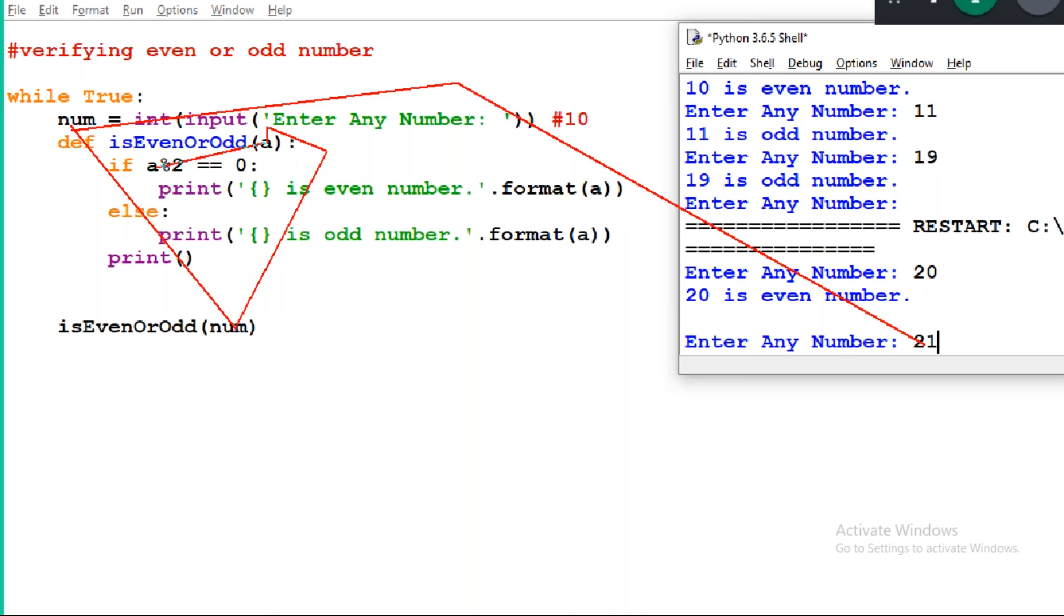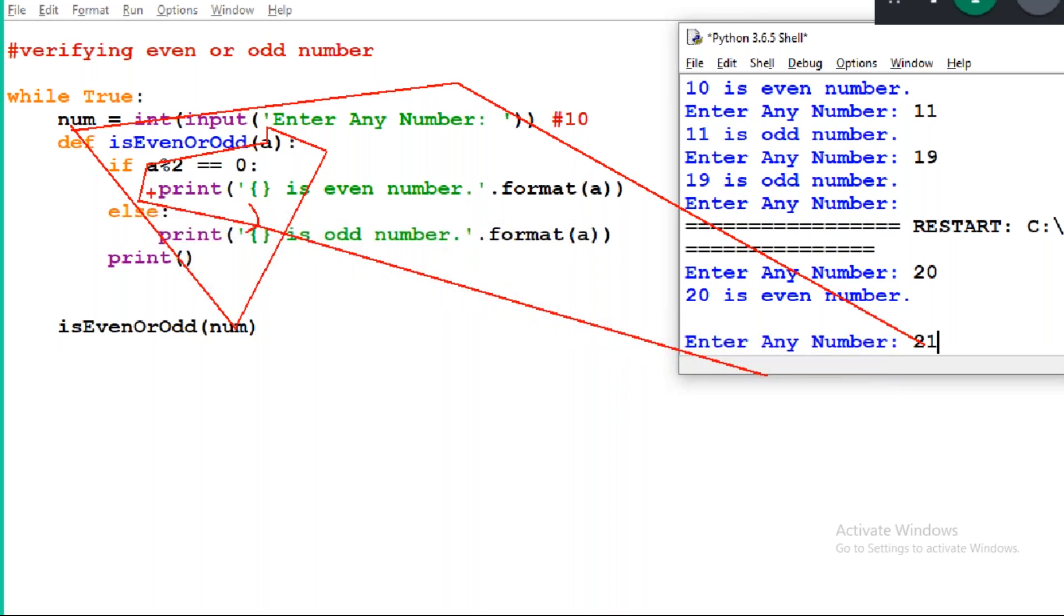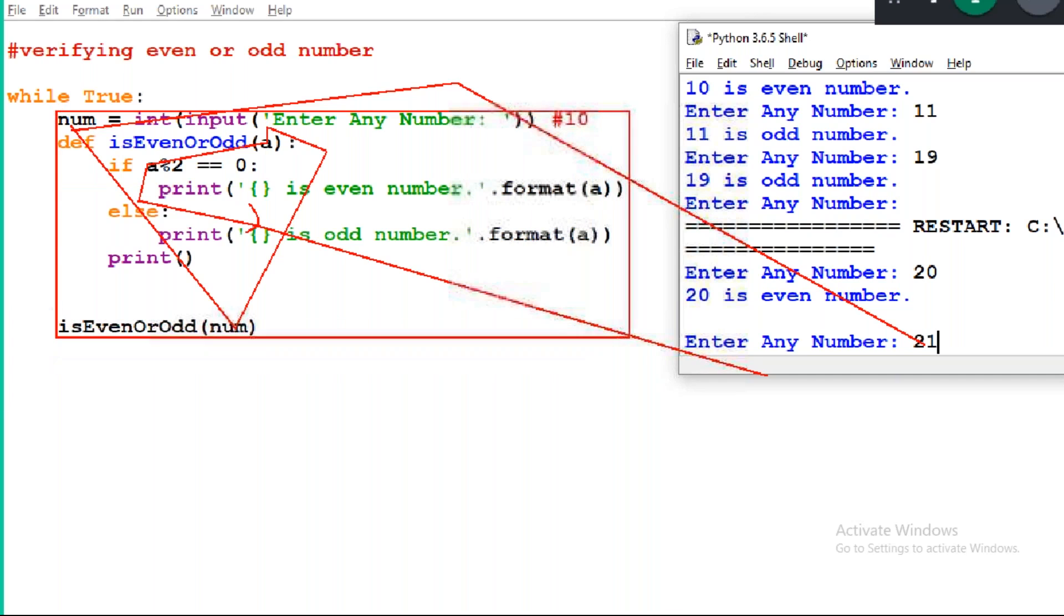It goes to the variable, then comes here, goes to a, verifies the condition true or false. It is false then go to else block and execute this. Finally this output displays. The block is over. Once execution is over, again next iteration, again starts, repeats always.